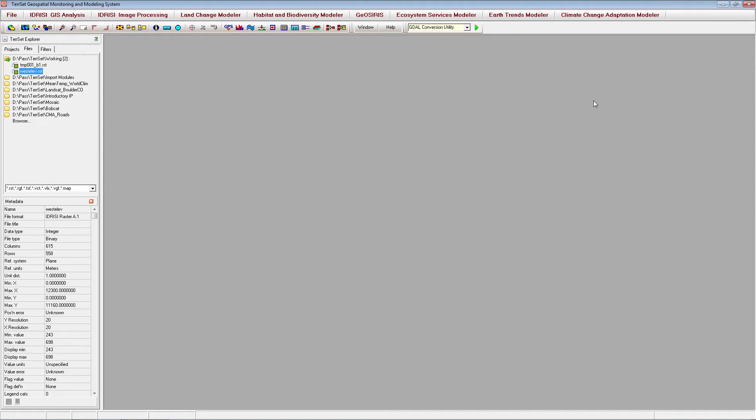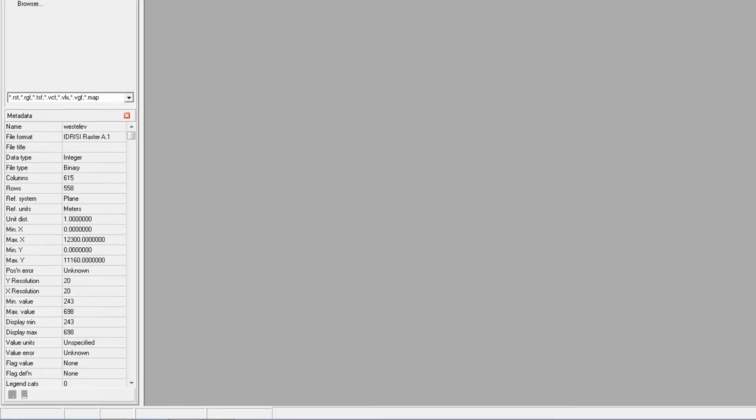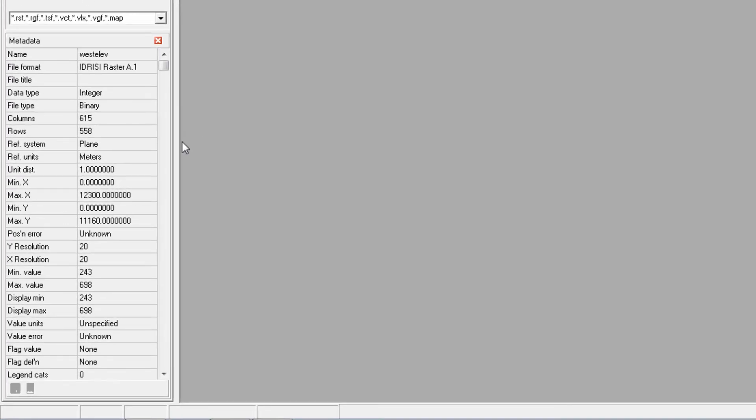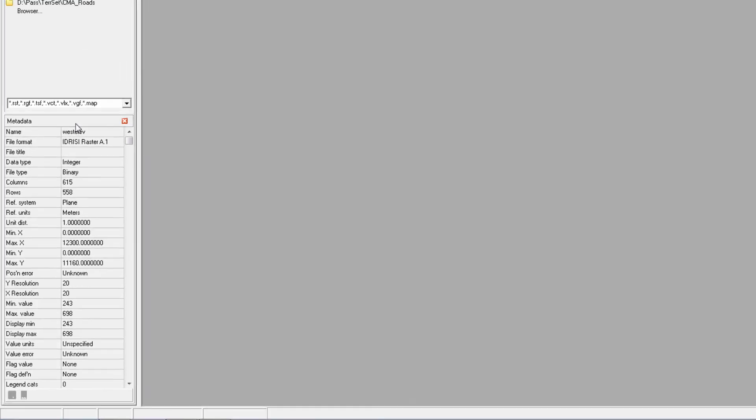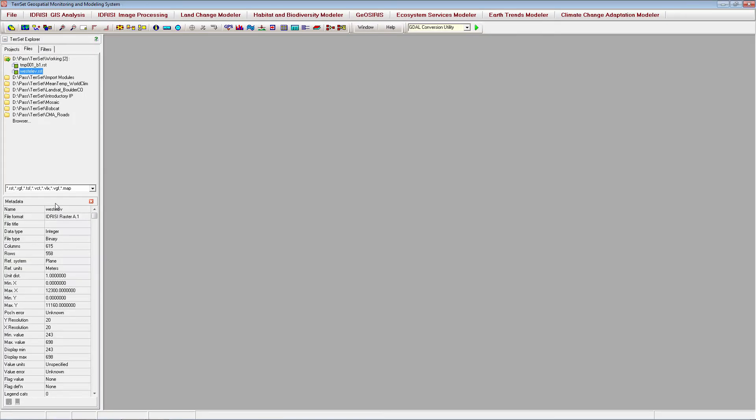There are a couple additional tips and tricks for importing files into TerrSet. First, you may need to change or update some fields in the file metadata. You can recalculate resolution and image values, edit the reference system and file title, and make other changes to the file metadata from the metadata pane of the TerrSet Explorer.